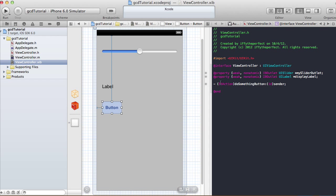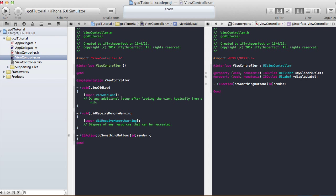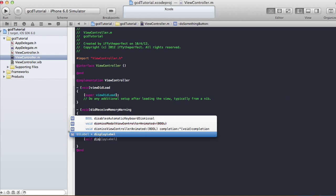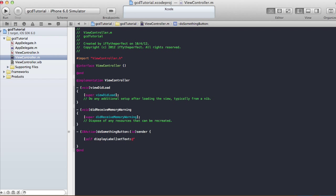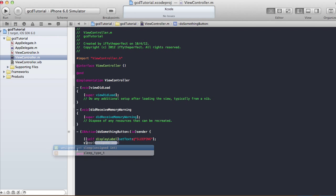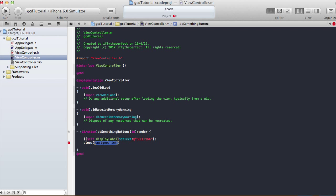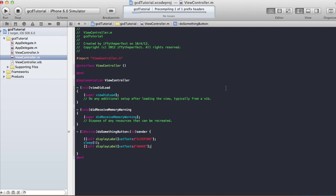Let me show you why we need Grand Central Dispatch before getting into it. In doSomethingButton, when the button is clicked, I'm going to say self.displayLabel setText: @"sleeping" — setting this before putting the app to sleep — then call sleep(5) for five seconds. When it wakes up I'll say self.displayLabel setText: @"awake". Let's run it and see what happens.